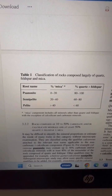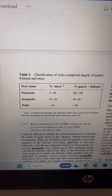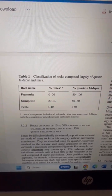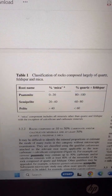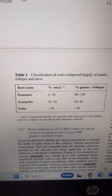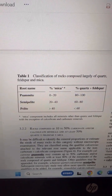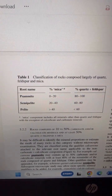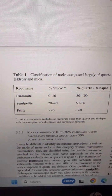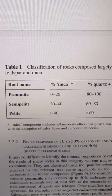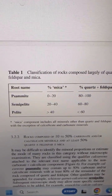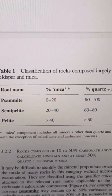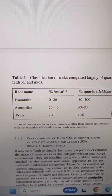As you can see, psamite has between 80 to 100% quartz and feldspar and only 0 to 20% mica, and the rest are as shown. So if you've got more than 90% quartz, then it is a quartzite.